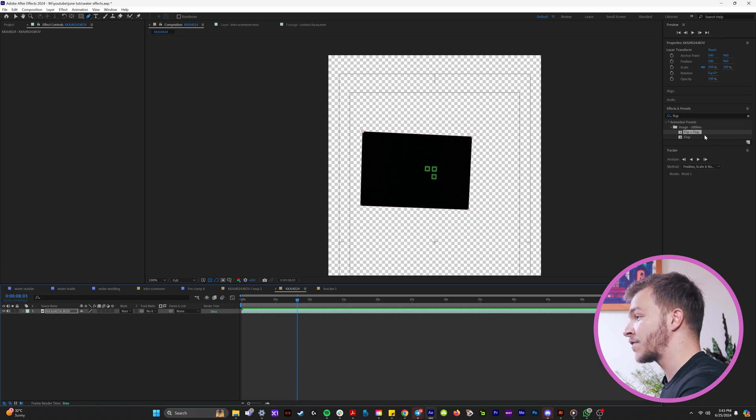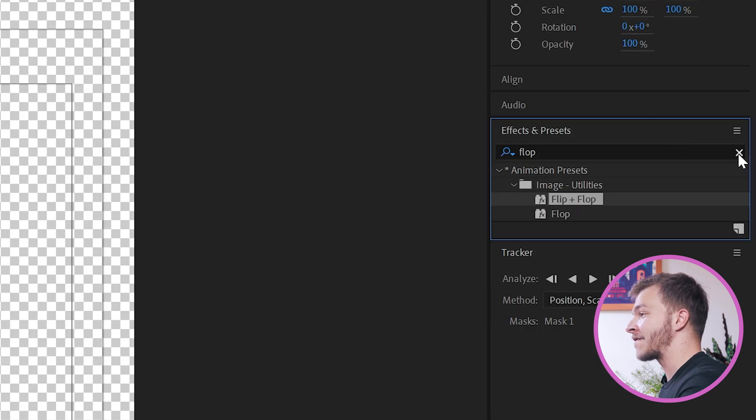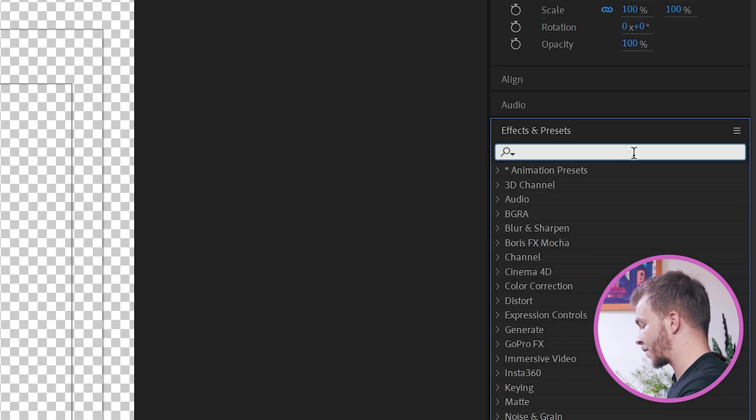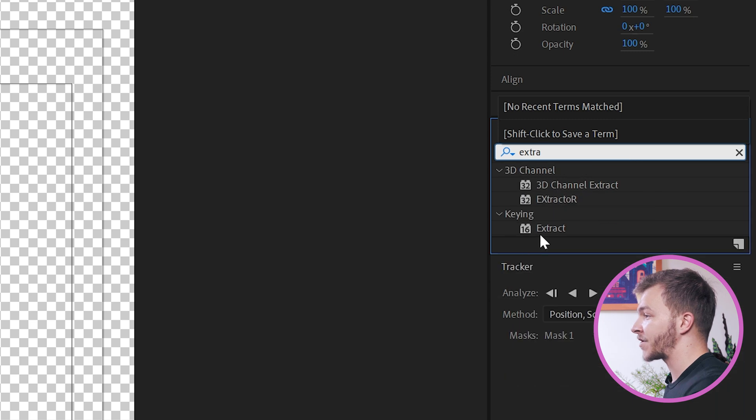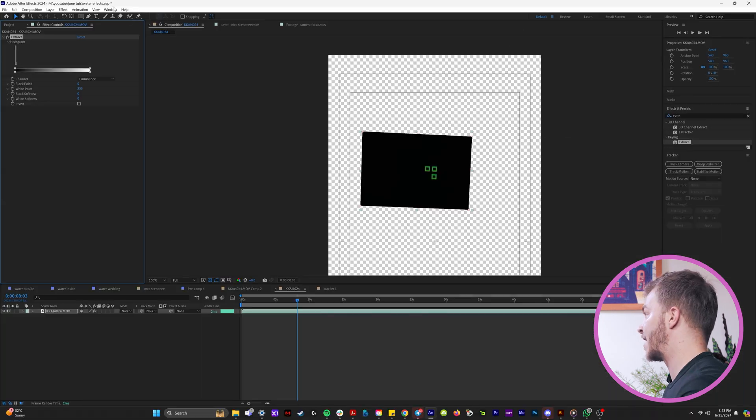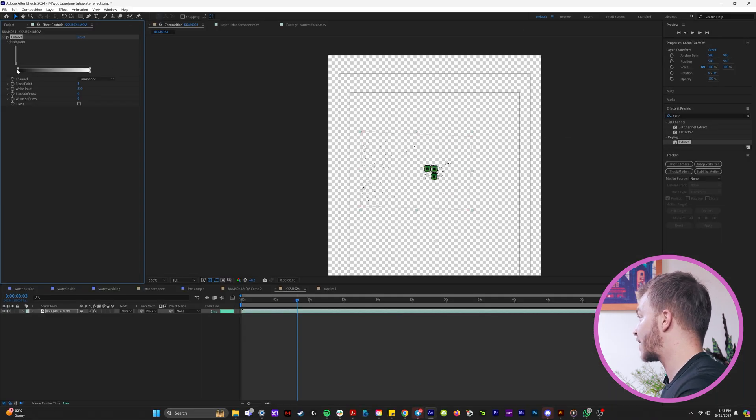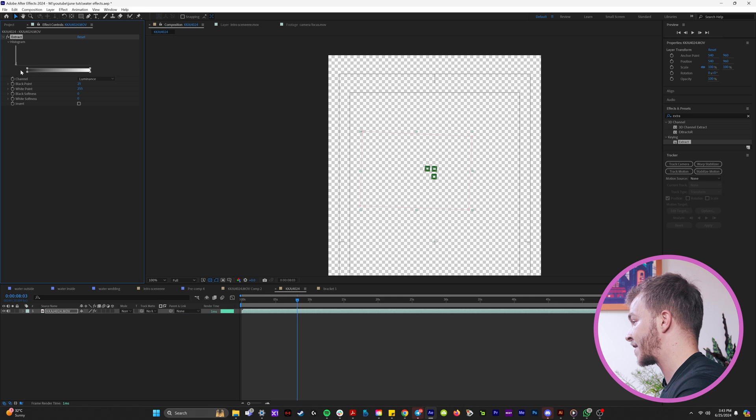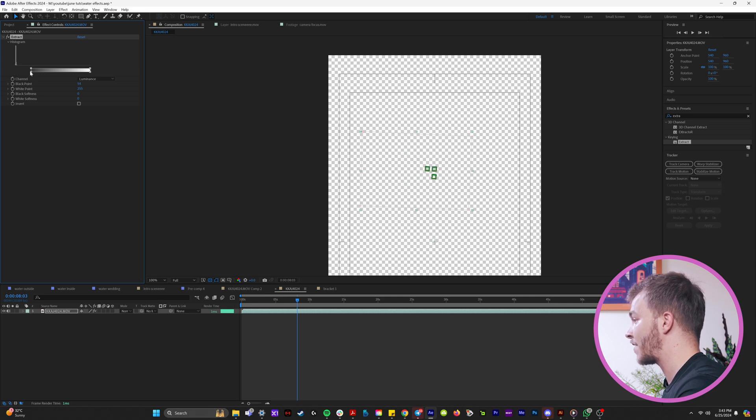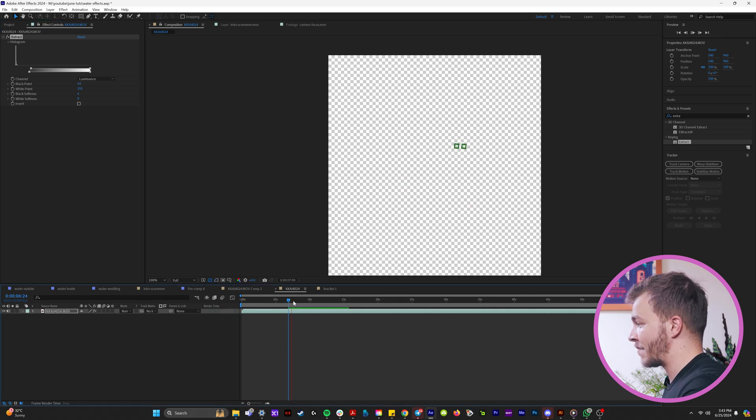And you can see, I just turned the transparency on that this is still against a black background. So what we're going to do is in the effects and presets, we're going to type in the effect extract, which gets rid of dark and light images. So if I crank up the black here, you can see what's happening. I'm getting rid of the black background.